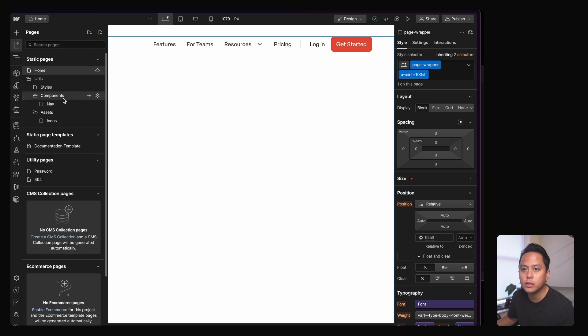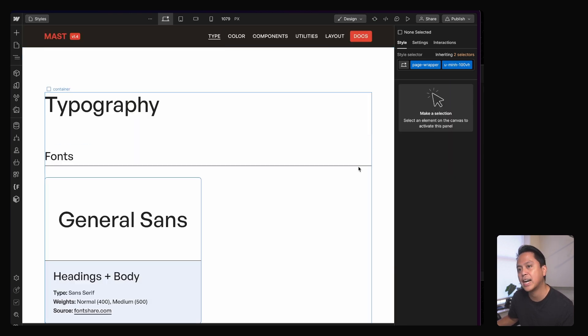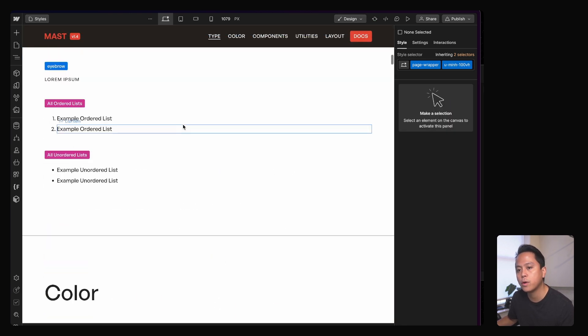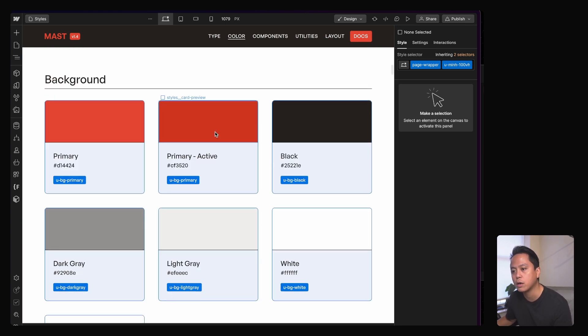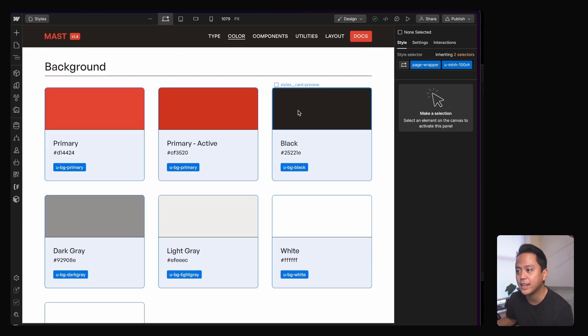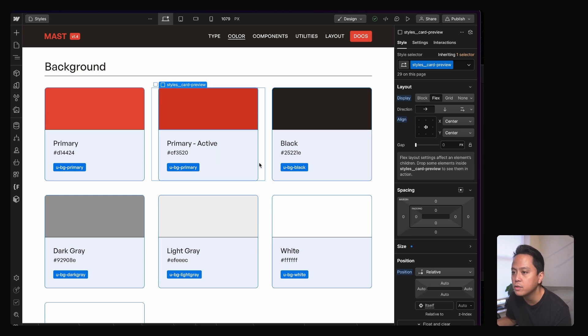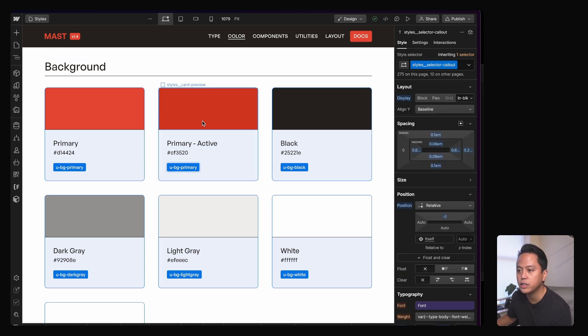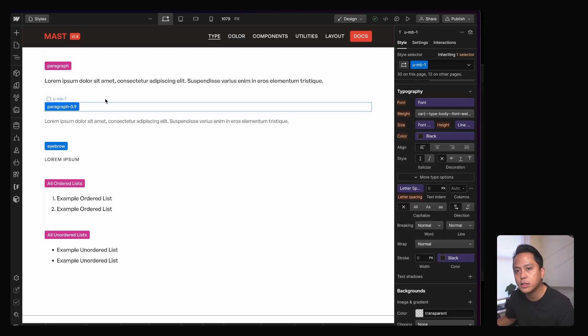The next thing that I always do is I'll go into the styles page and make sure that all my documentations are in fact correct. I always see a lot of websites out there that have style guides like this, but then they don't use it. Nothing is up to date like this. Look, UBG primary. No, this should be active. After I was done with the style guide, I'm a little bit crazy.